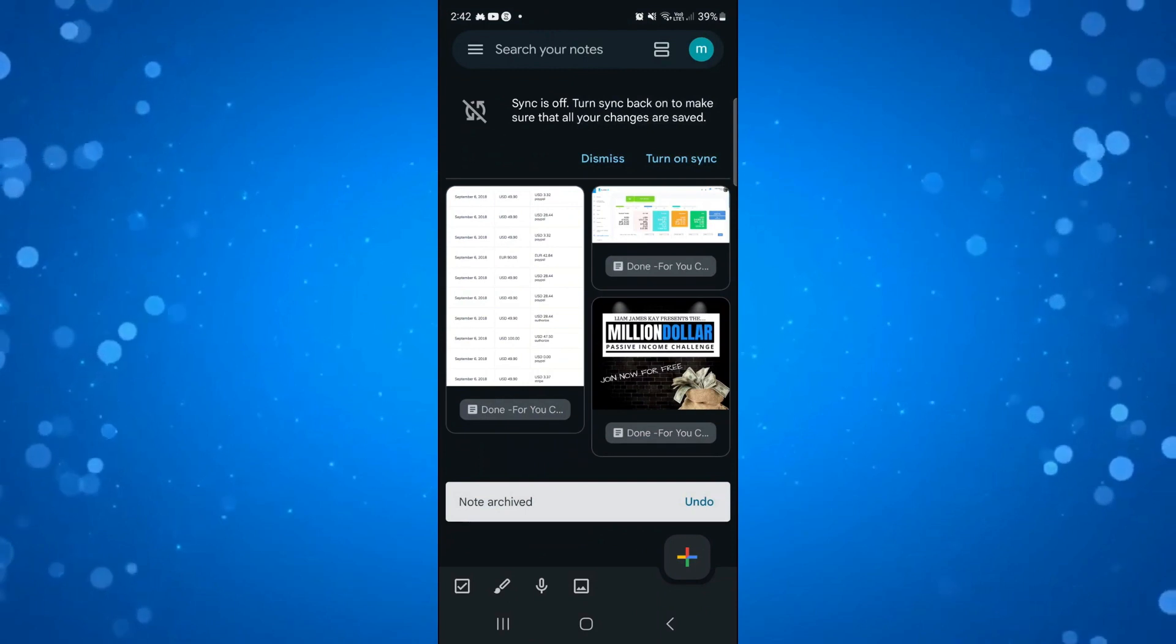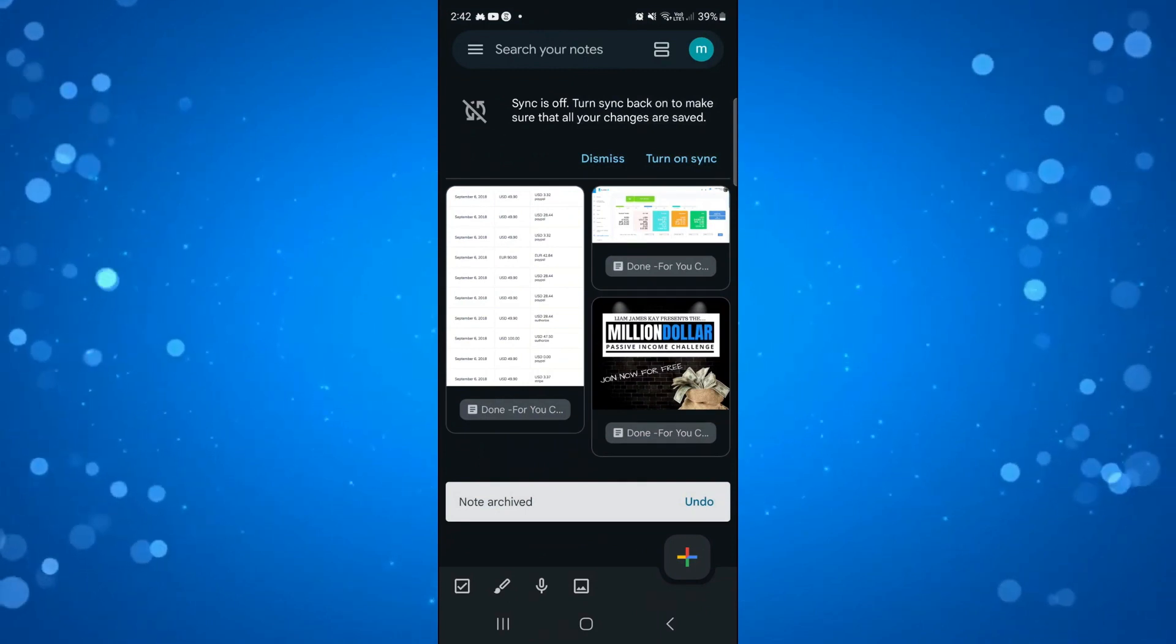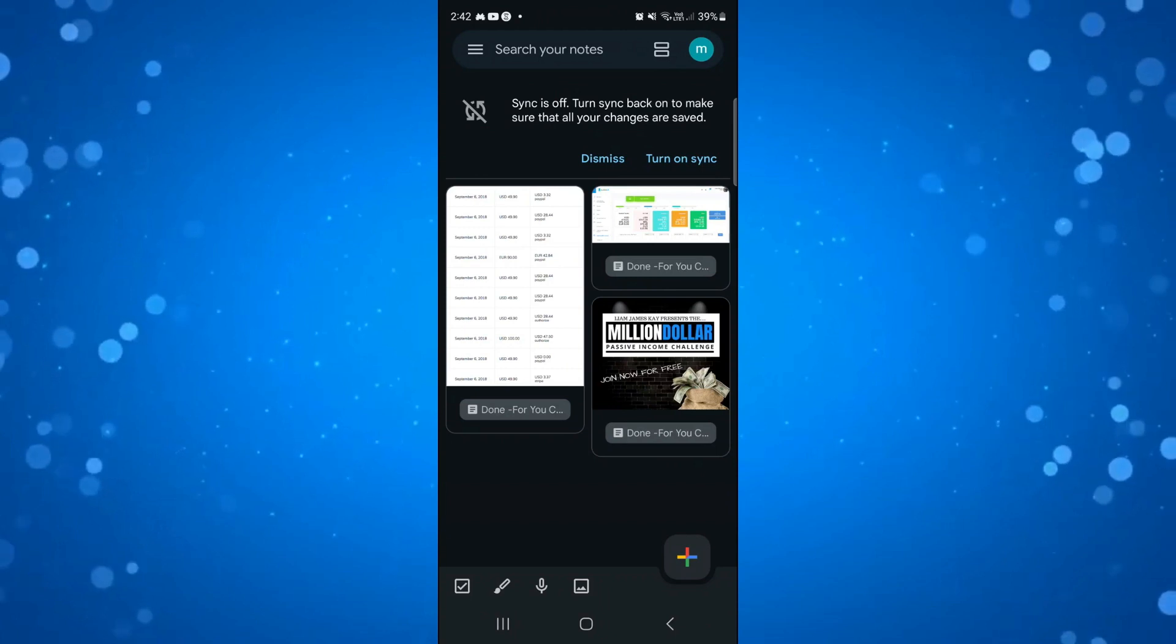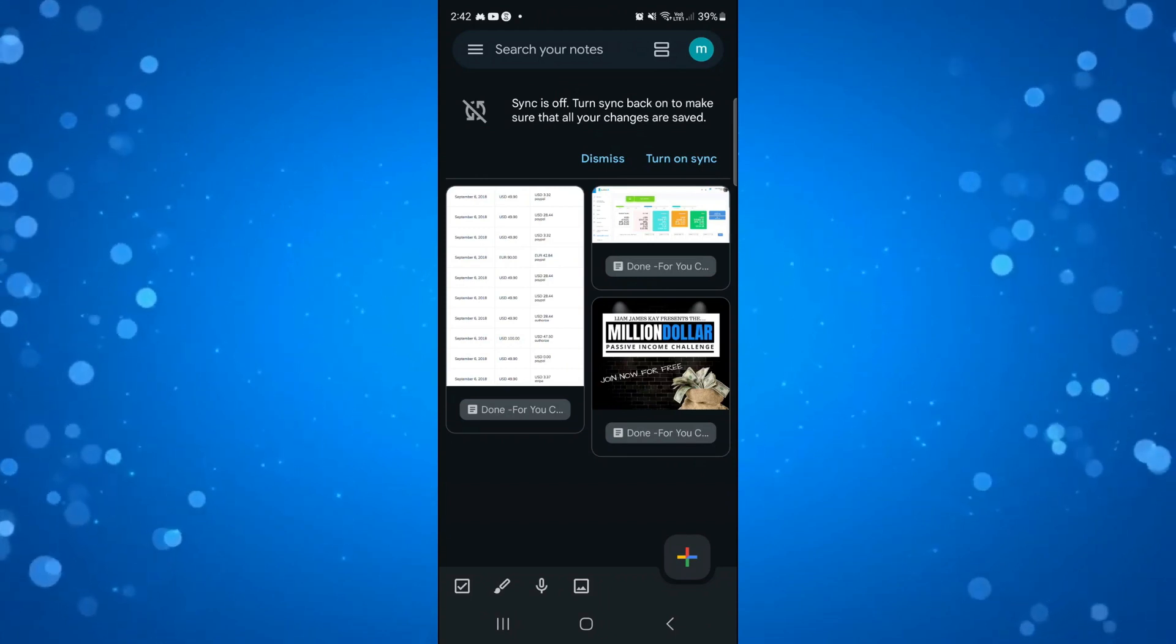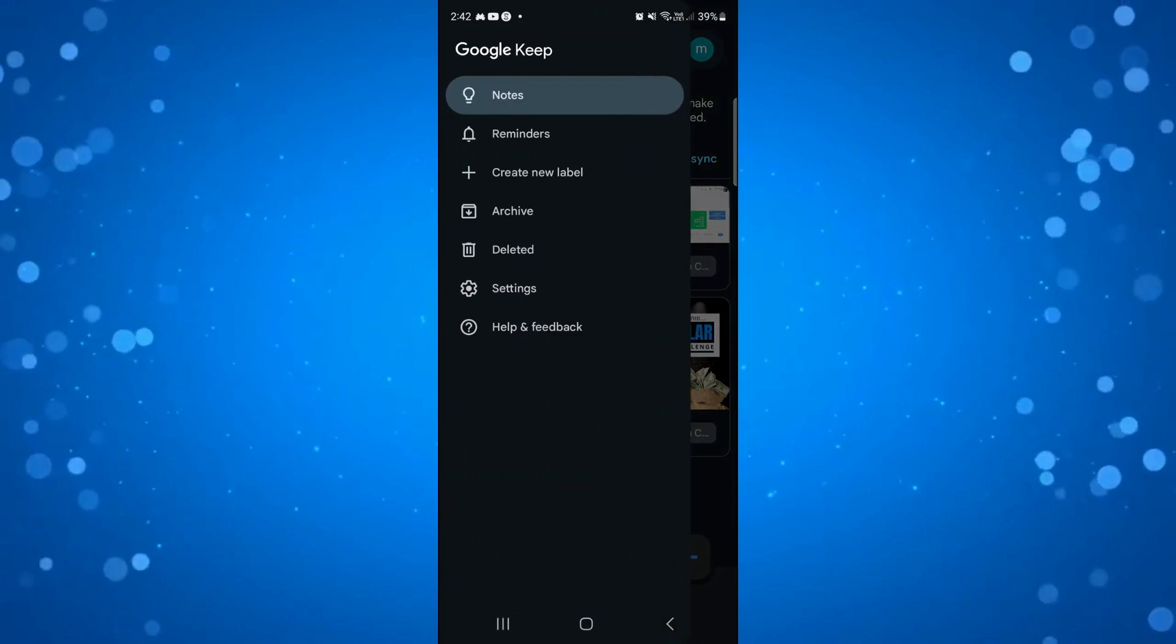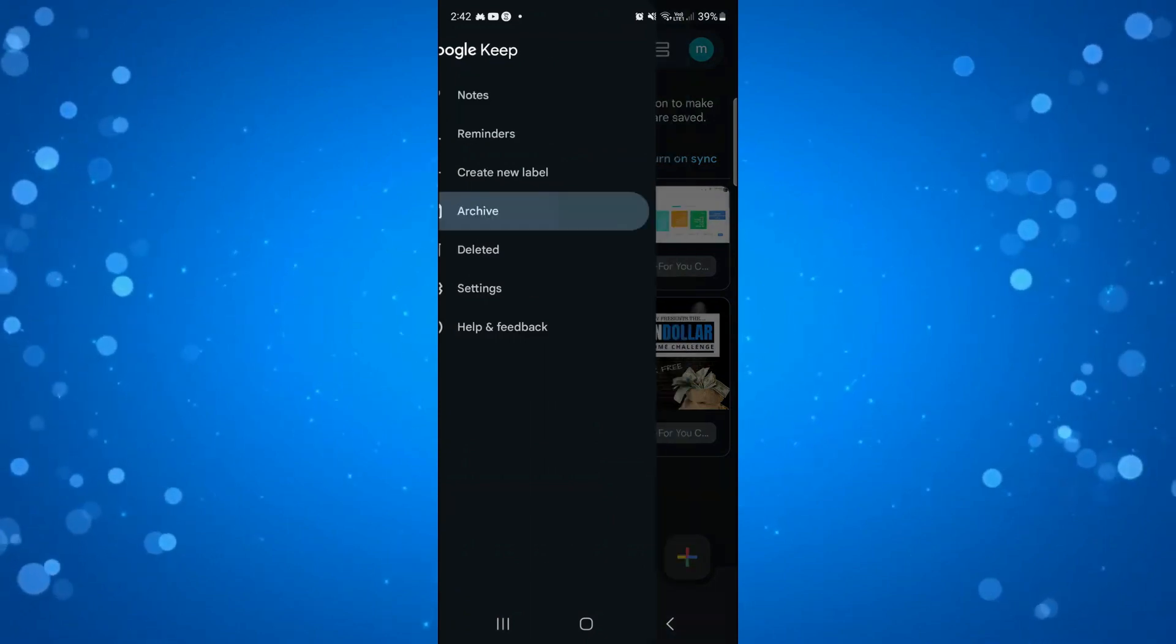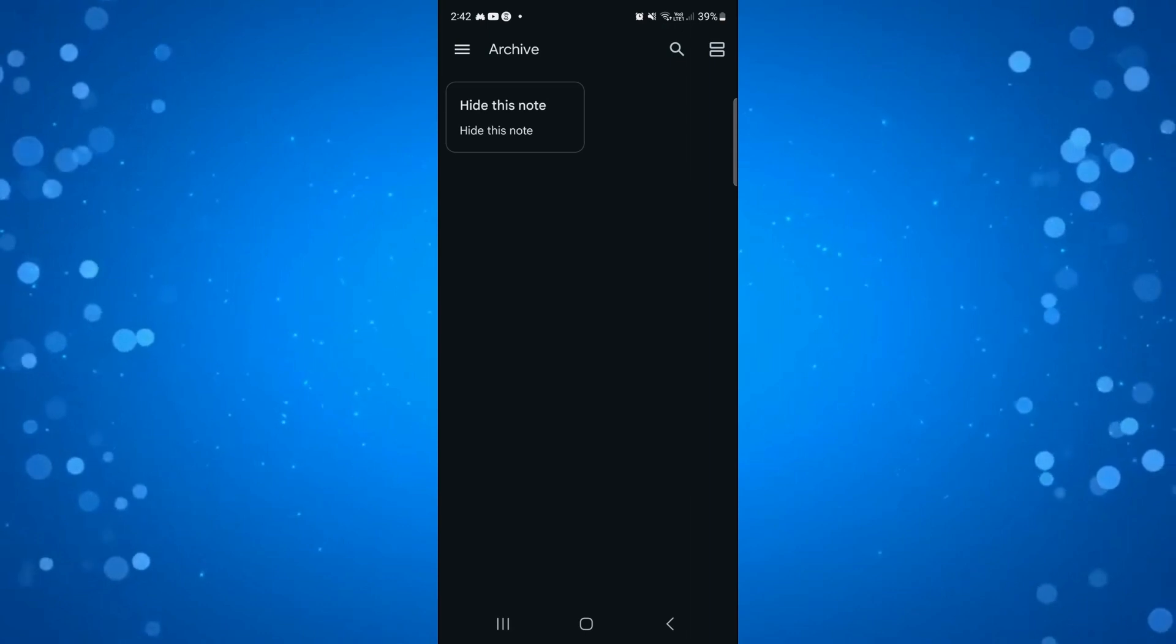What it's going to do is hide it from your main notes and it's actually going to lock this. To see any of these notes that you've done this method with, all you need to do is come up to the top left hand corner, click onto the three lines, and click onto archive. As you can see here is our note here.